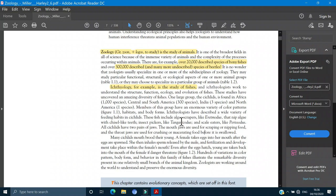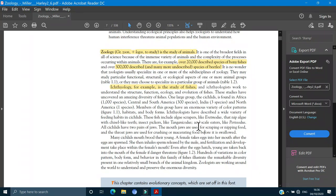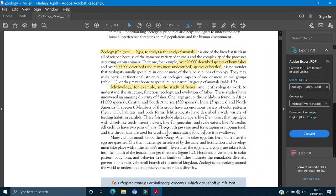Ichthyologists have described a wide variety of feeding habits in cichlids. They have all kinds of feeding habits, colors and structures. These fishes include algae, algae scrapers like Rhinodust. Algae scrapers nip algae with chain-like teeth. Insect pickers like Tanganicodus and scale eaters.